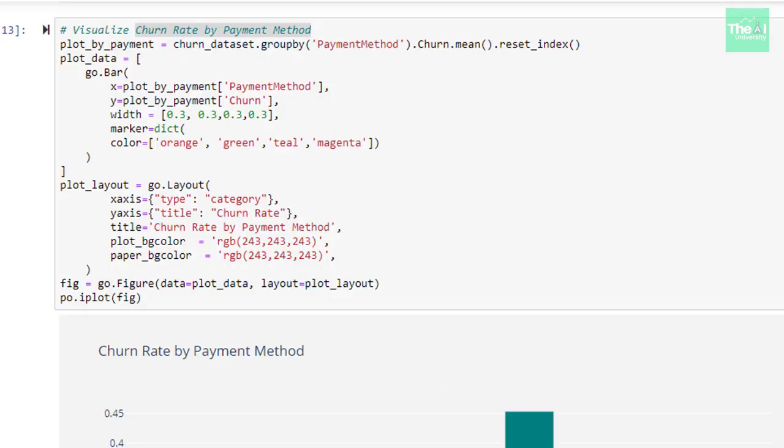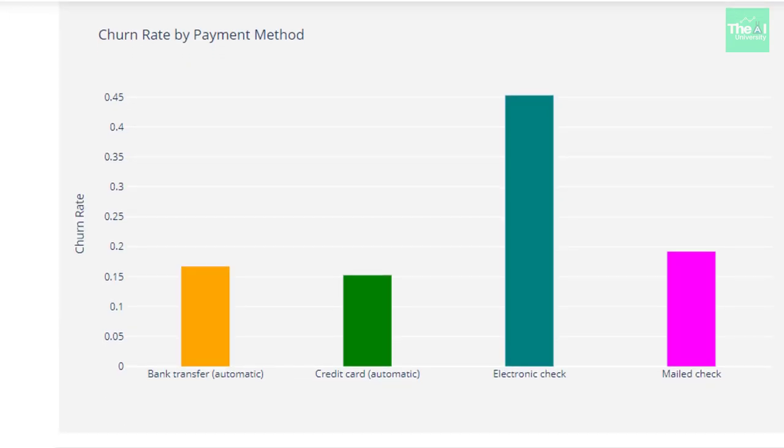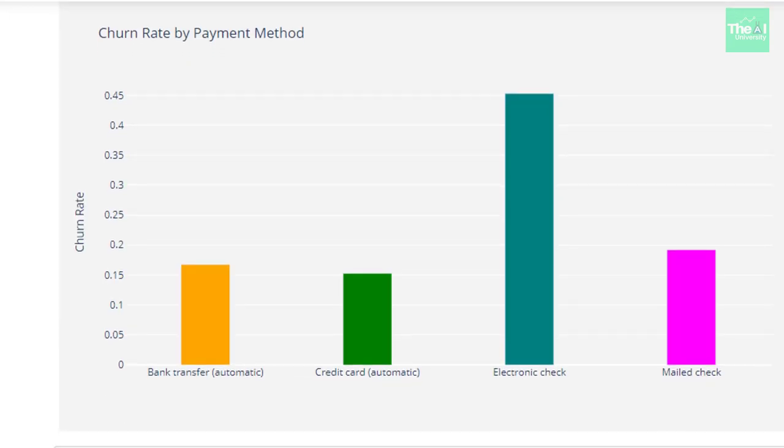In the next cell, we created the bar plot for churn rate by payment method and we could see that customers making payment through electronic checks were more likely to churn.